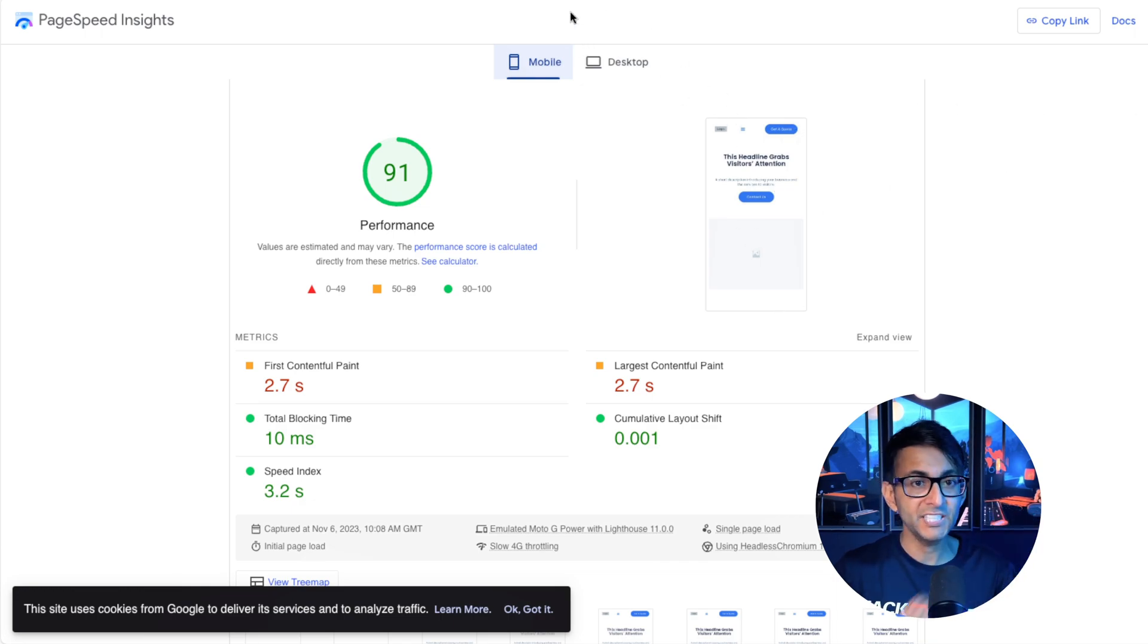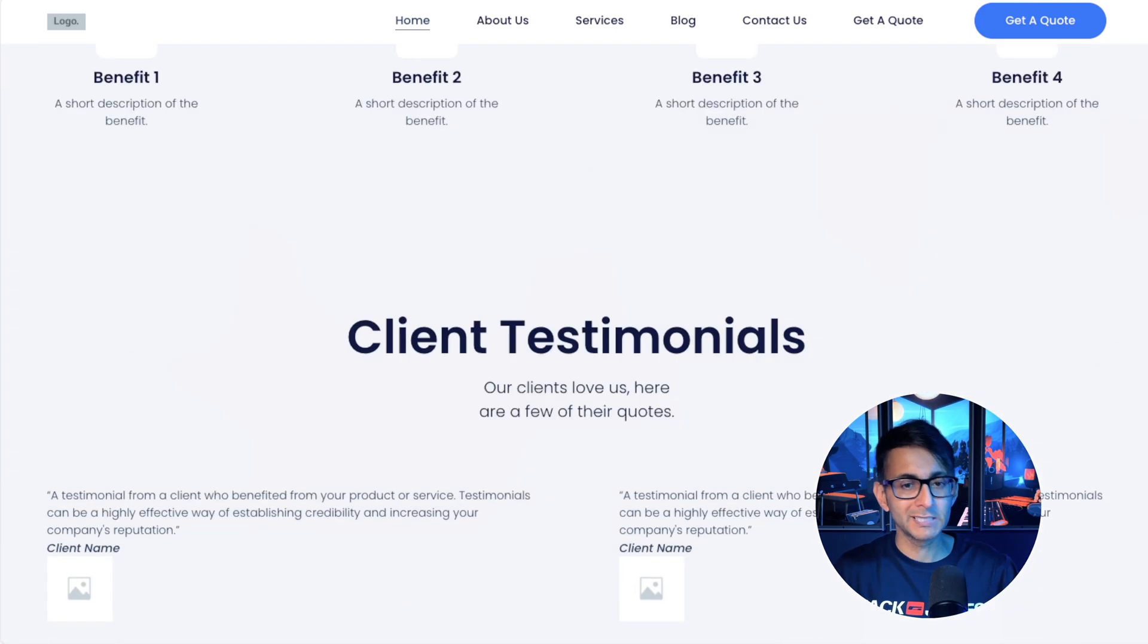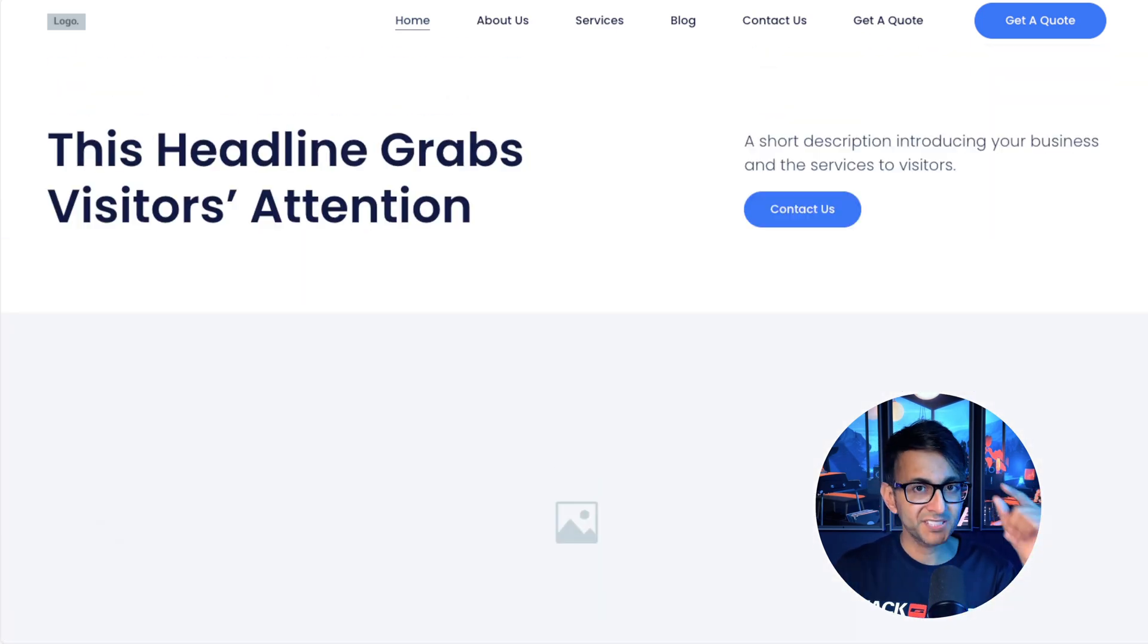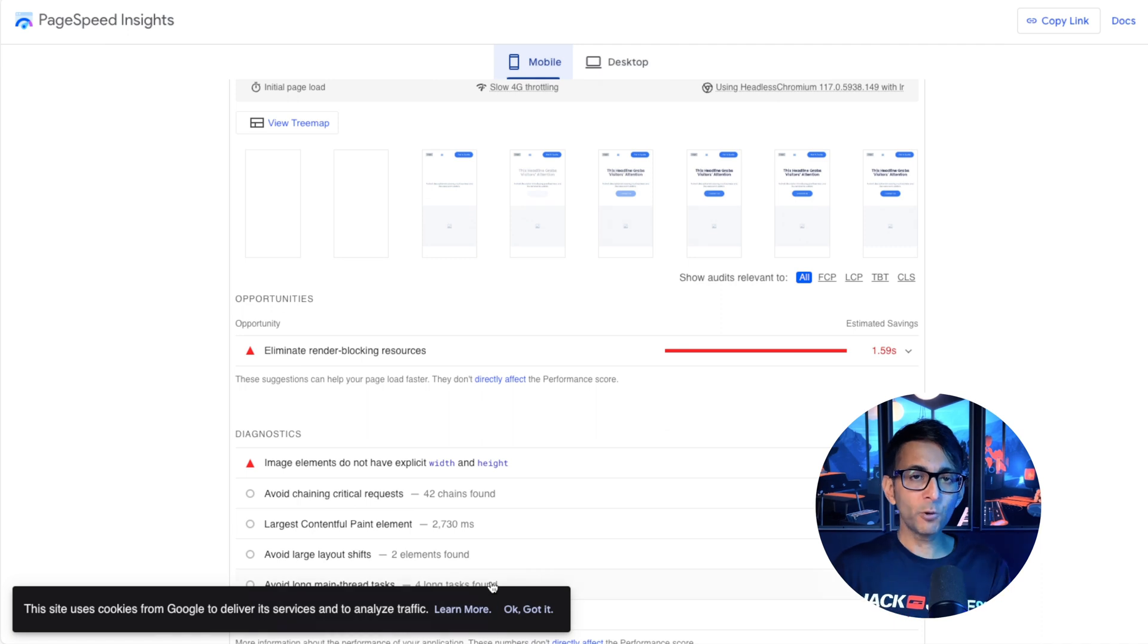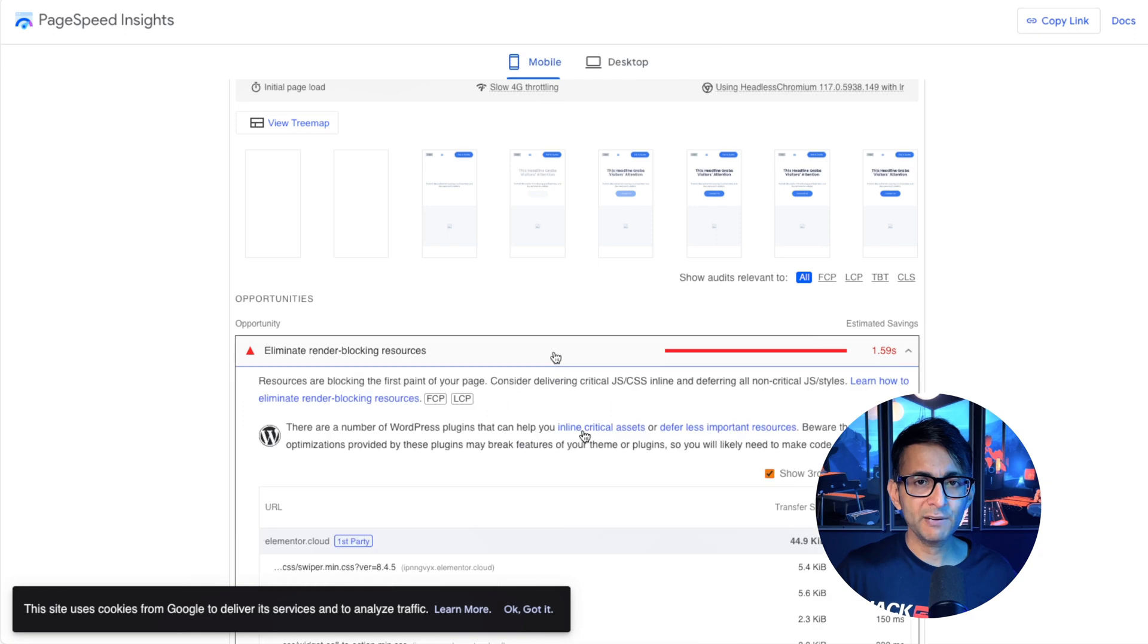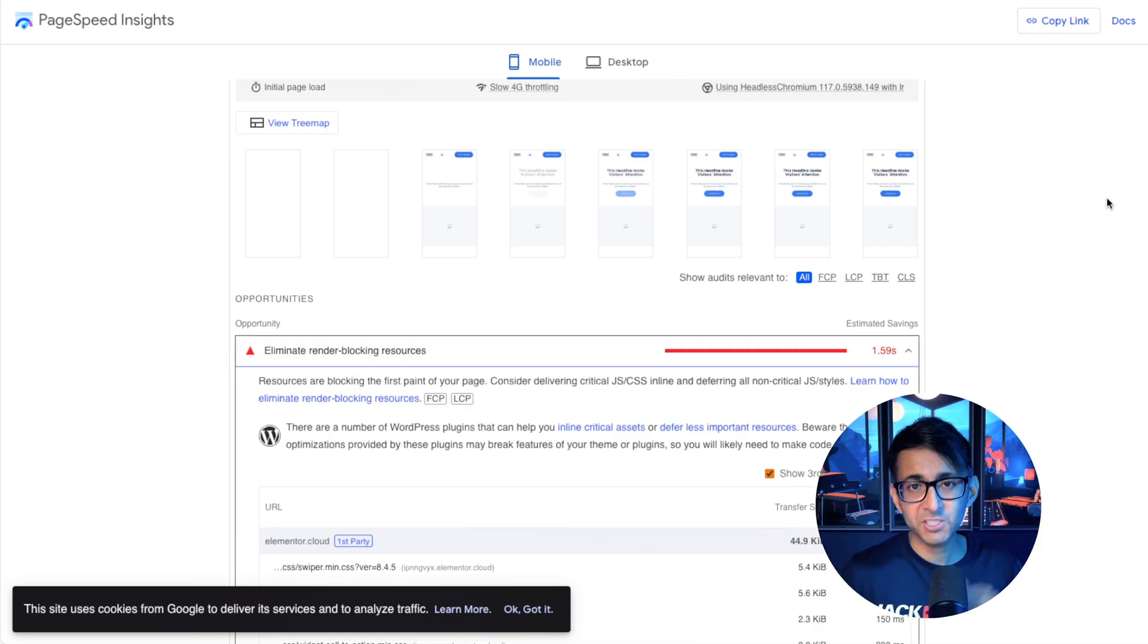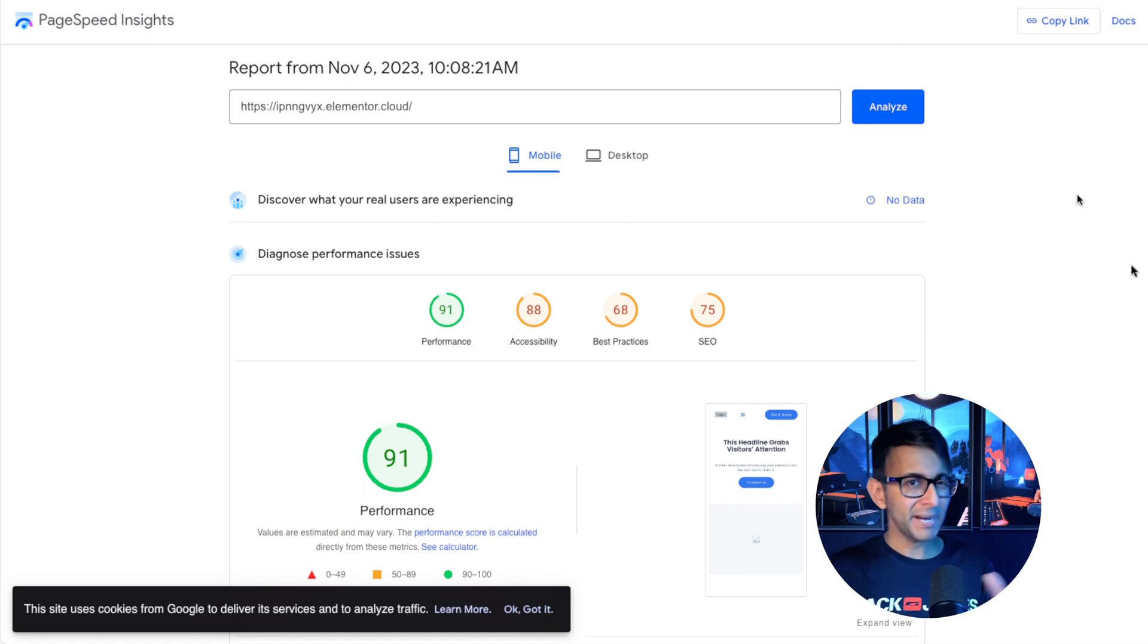91 is not a bad start because don't forget, this is a full-on page. We have lots of content. Yes, I know a lot of it is empty, but there is text and there are things happening here. So we're informed about the image elements. Well, we can sort that out with a code snippet and we're told about eliminate render blocking resources. Again, go watch the PageSpeed 2023 video. So from the get-go, this is not that bad.